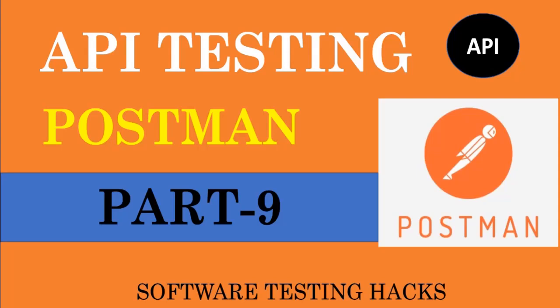Hey folks, welcome to Testing Hacks API series. In this tutorial, let's see how to do data driven testing using Postman.